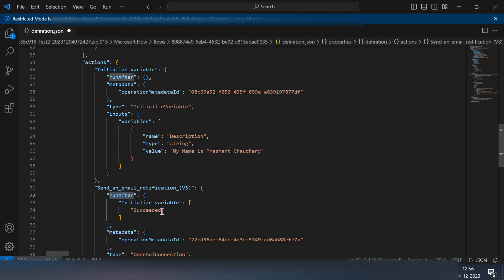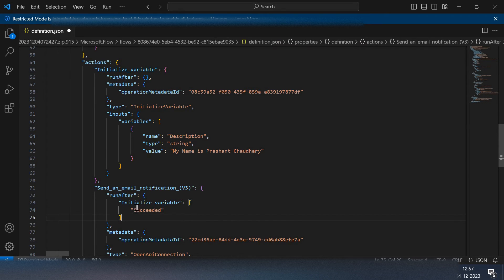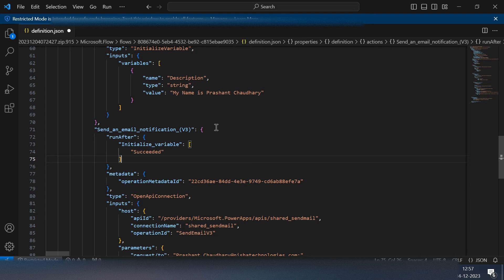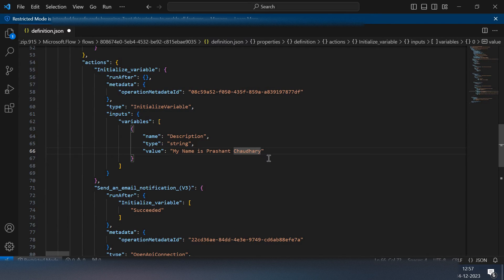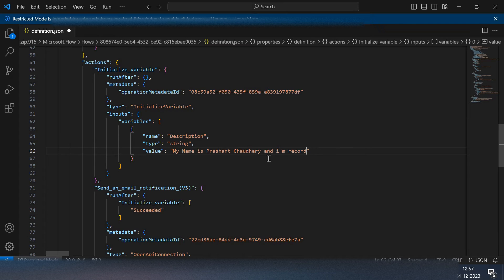I'm not touching this for now. I just want to update some of its parametric values. I'll say my name is Prashant Chaudhary and I am recording the code of Power Automate flow. I want this to be type of string only.